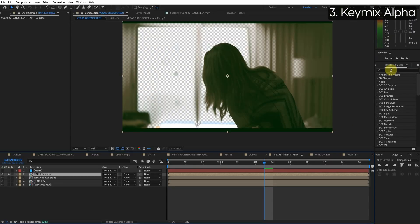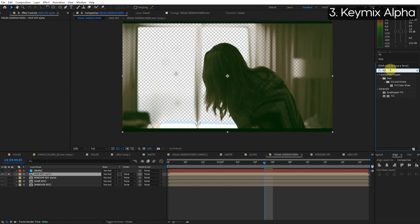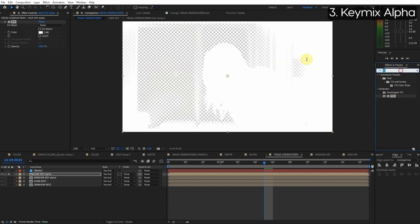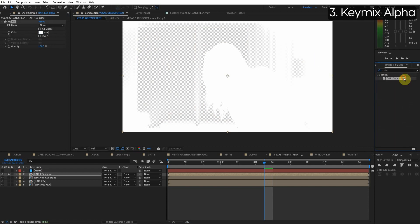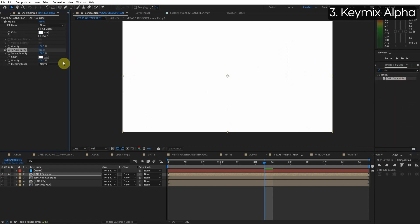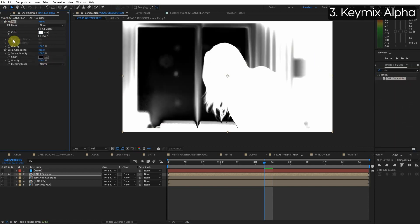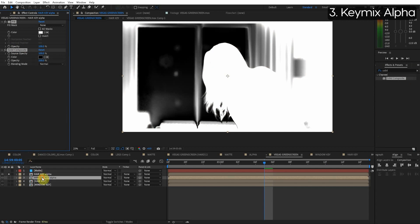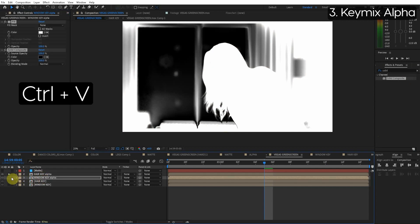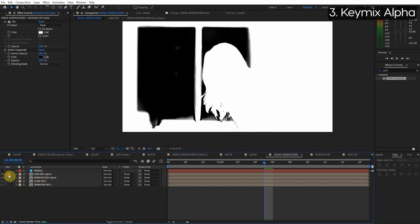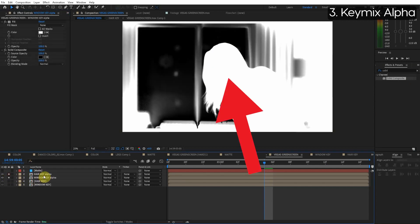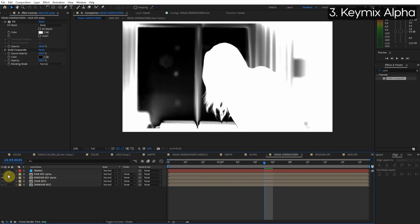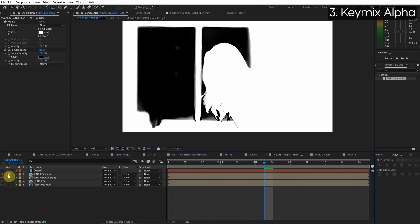So how we make this an alpha layer is we just want to fill it in with white. So we do fill and then we want to fill in the transparent areas. So we do solid composite and this is key. I'm going to copy this to the other alpha layer. So the idea here is the white is going to define what's opaque and the black is going to define what's transparent. The hair key alpha and the window key alpha. Two different alpha channels and we're going to mix these together.